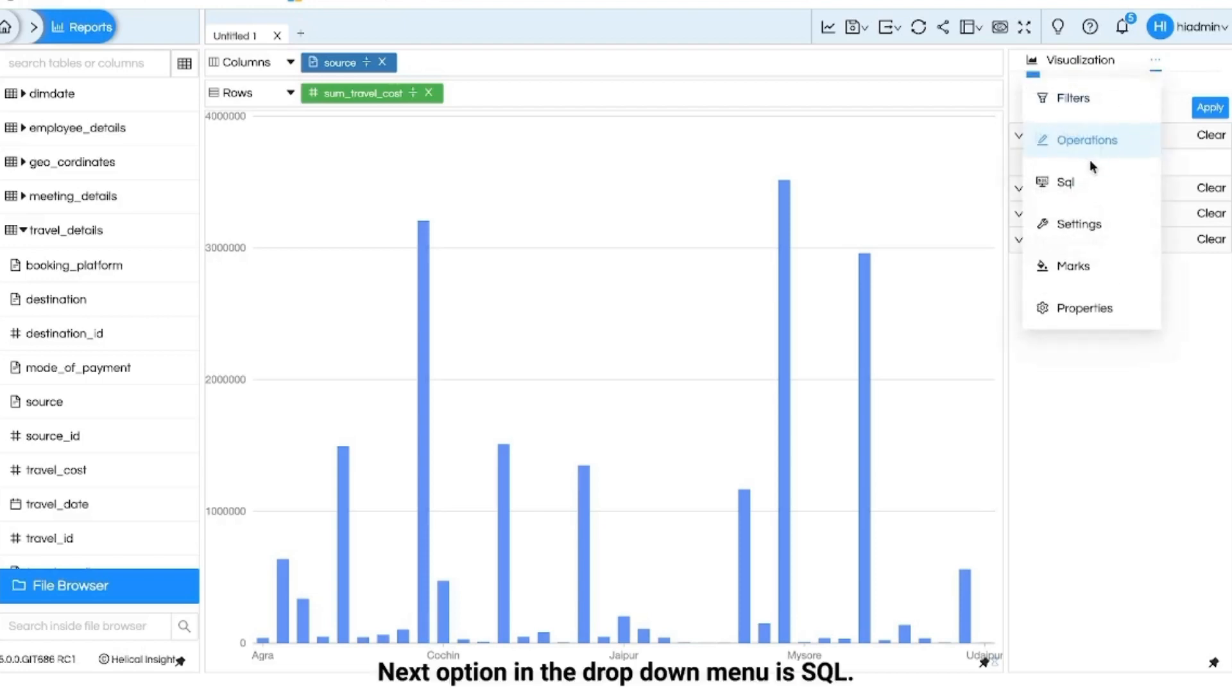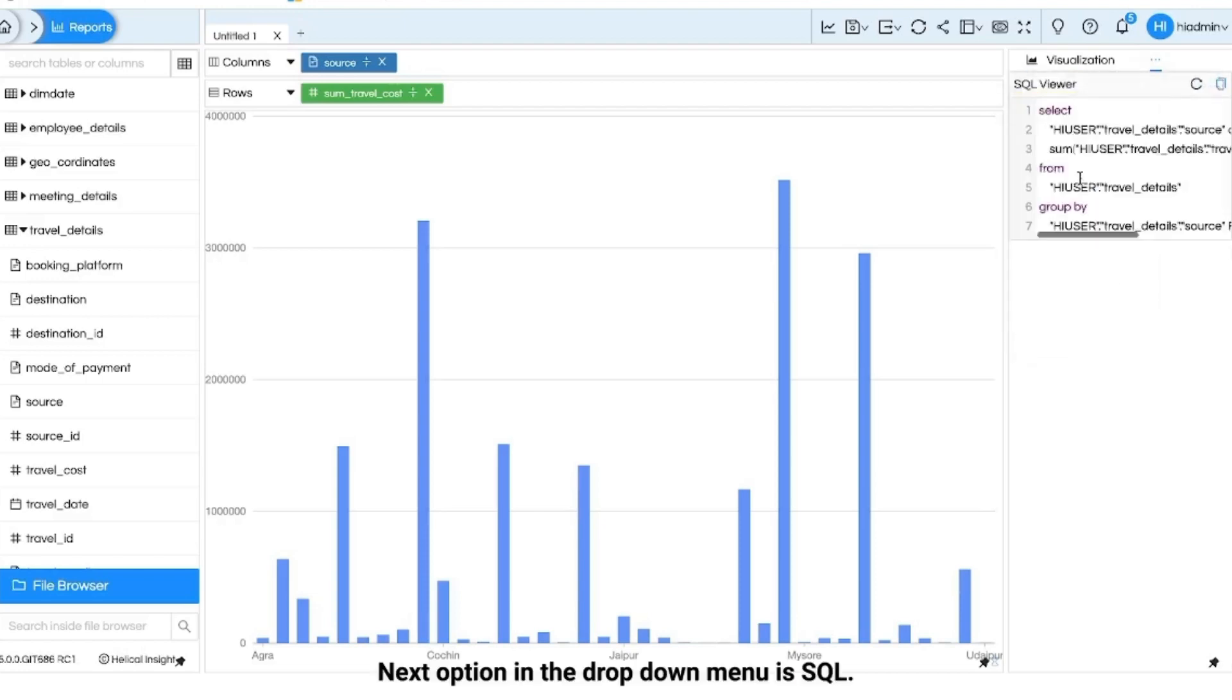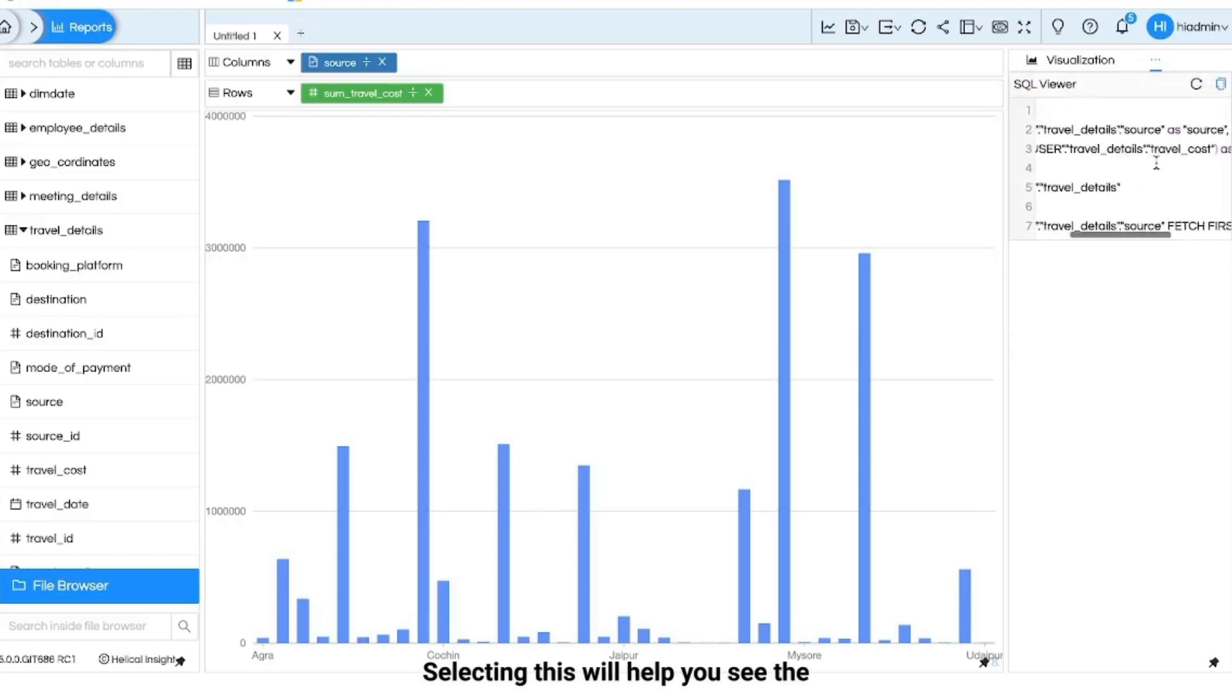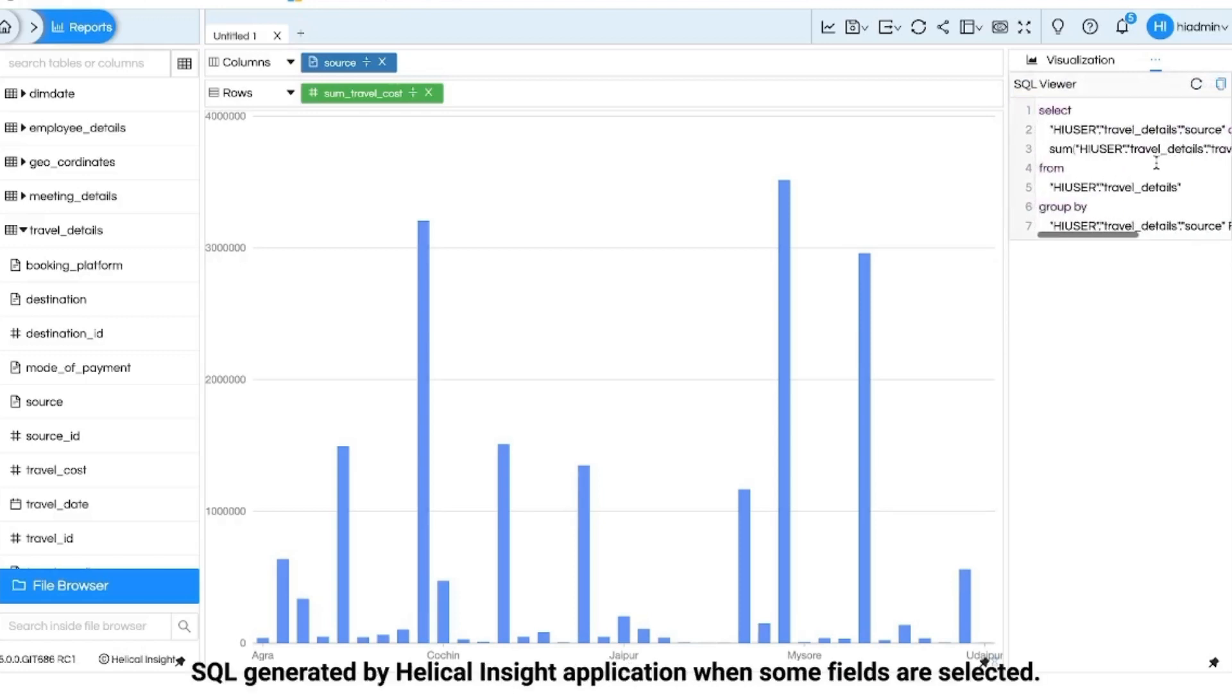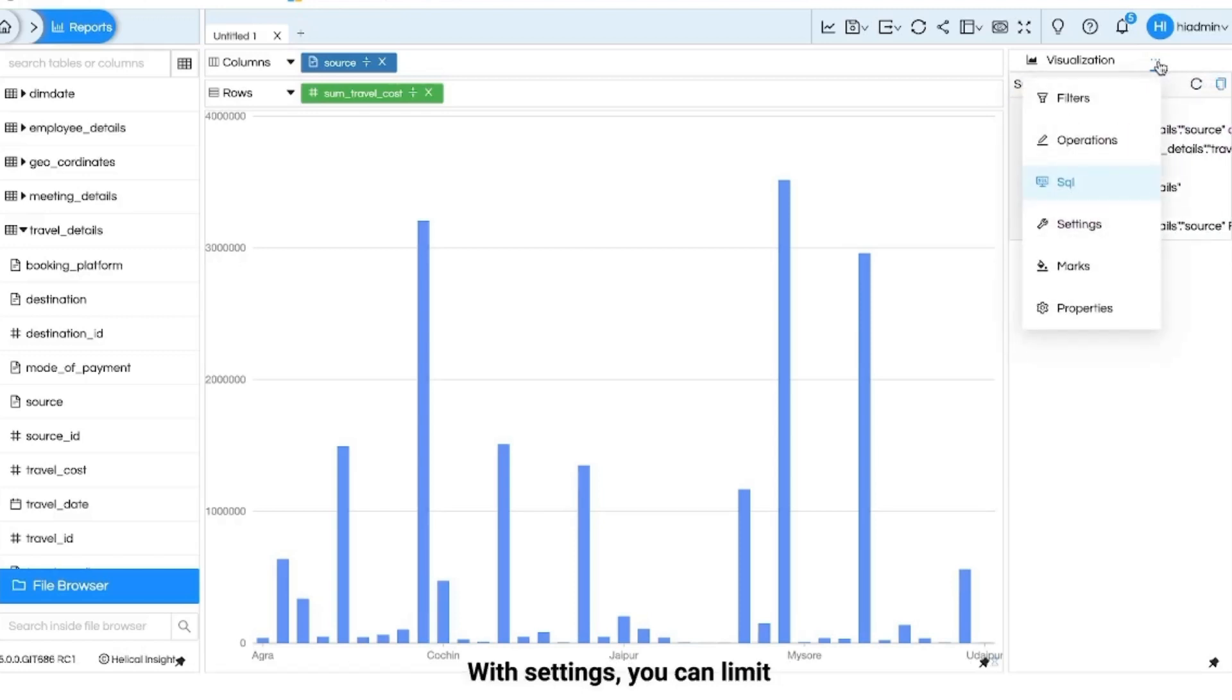Next option in the drop down menu is SQL. Selecting this will help you see the SQL generated by Helical Insight application when some fields are selected.